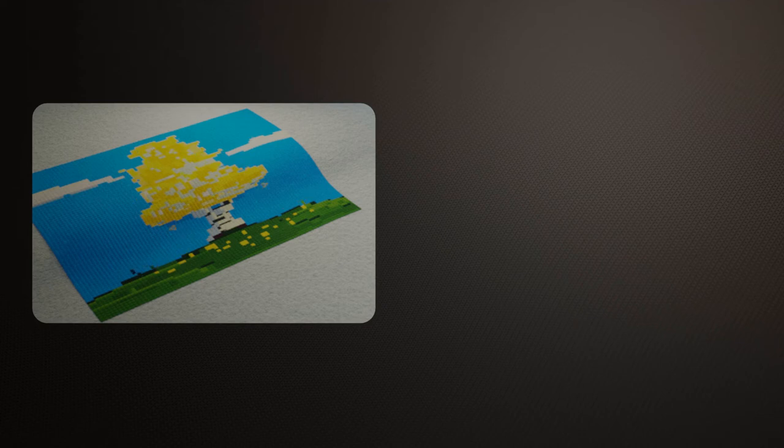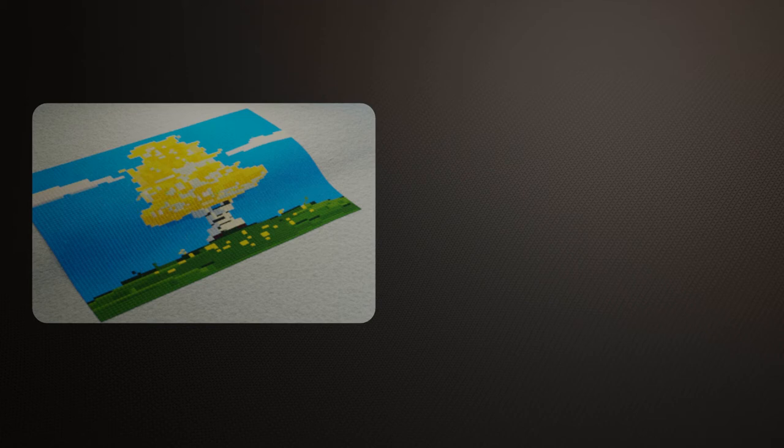Growing up in the 80s also gave me an appreciation for pixel art, so for me it's not too much of a stretch.